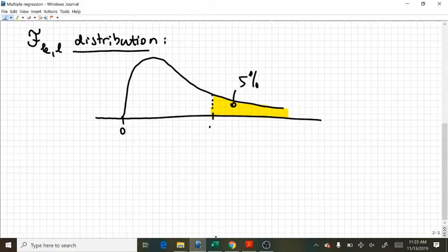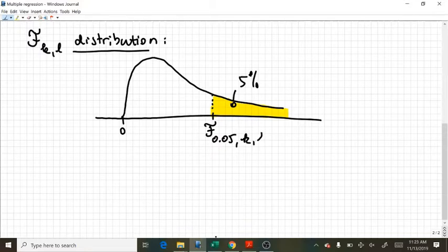And I need this value, I will denote it by F 0.05 and K, L, first degree, second degree of freedom. So how to find these values?